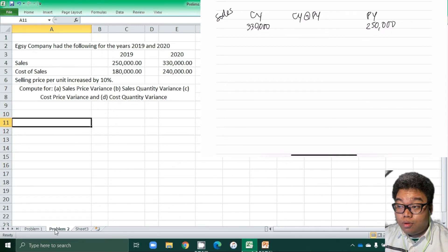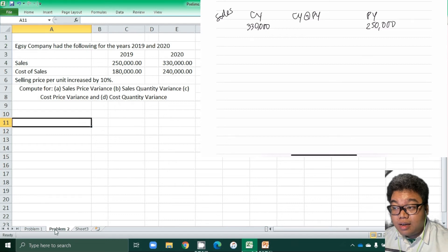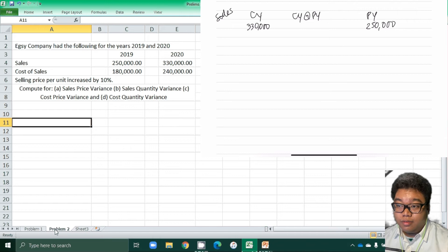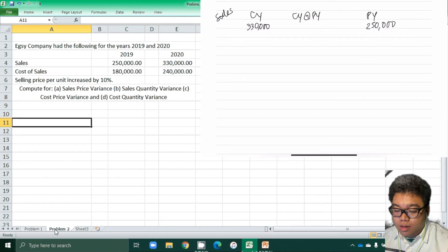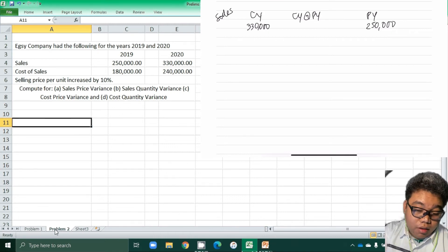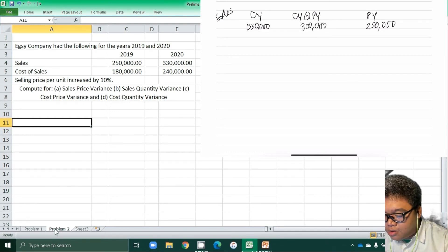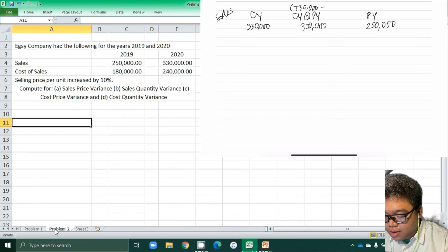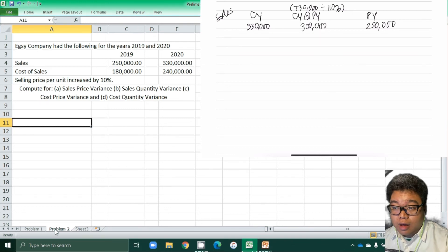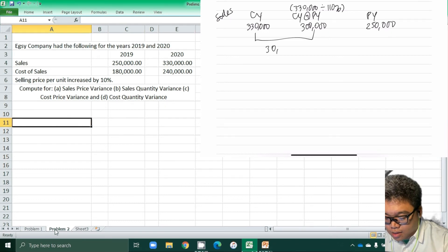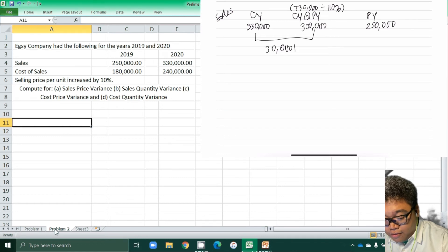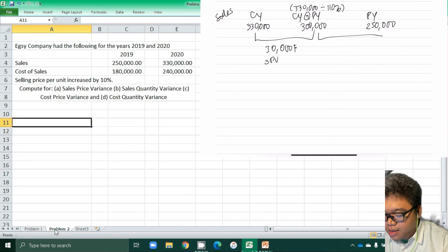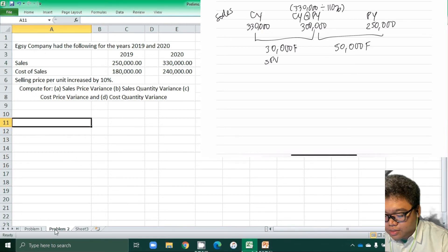The sales price per unit increased by 10%. So to get the current year sales at prior year prices, we divide 330,000 by 110% to get 300,000. The sales price variance is 330,000 minus 300,000, which is 30,000 favorable. The sales quantity variance is 300,000 minus 250,000, which is 50,000 favorable.